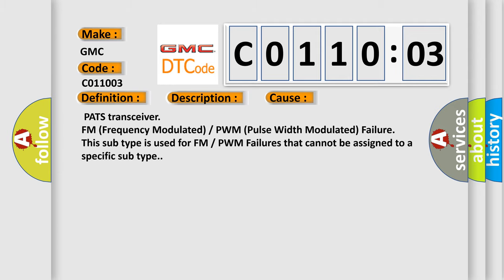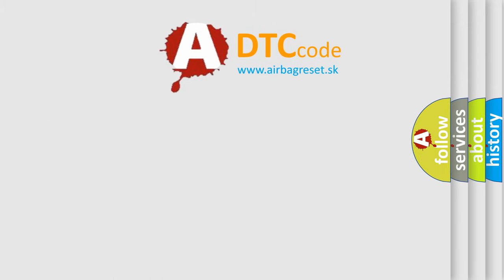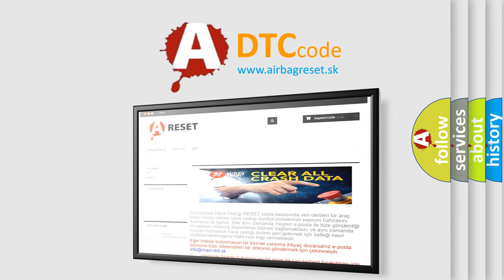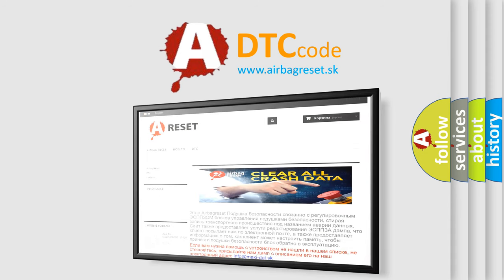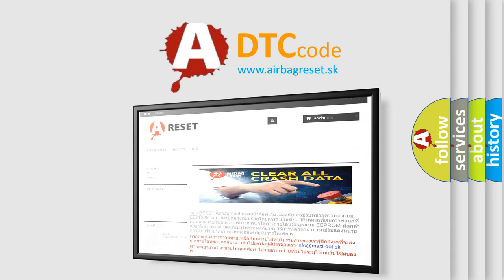The Airbag Reset website aims to provide information in 52 languages. Thank you for your attention and stay tuned for the next video. Bye!